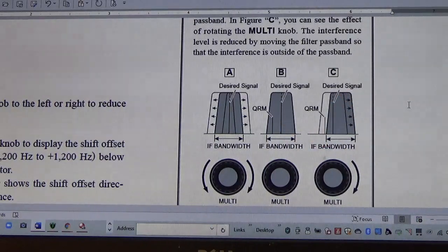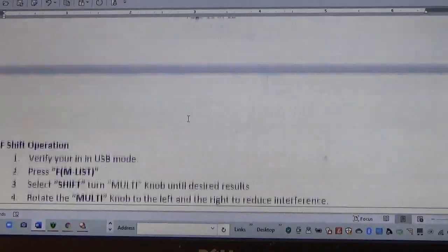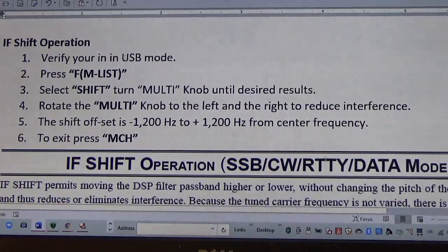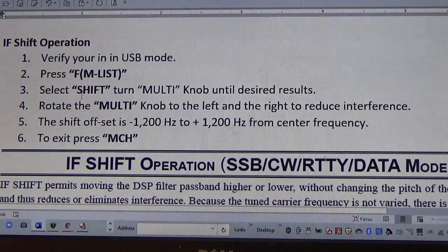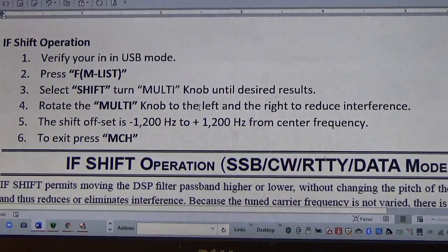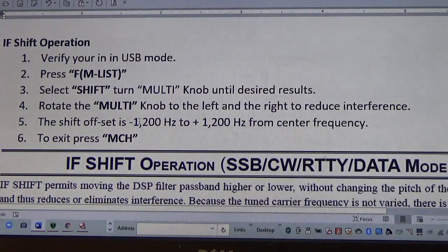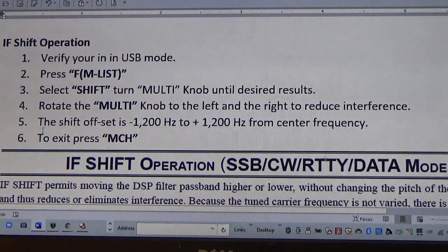You can see your desired signal and shift it away from QRM. What I'll do now is show you how to do that on the radio. If you want to make a note: verify you're on upper sideband, press FM List, select shift, then turn the multi knob left or right until you get the desired results to reduce interference. The shift range is 1,200 hertz to one side and 1,200 hertz from the frequency. To get out of it, press MCH.